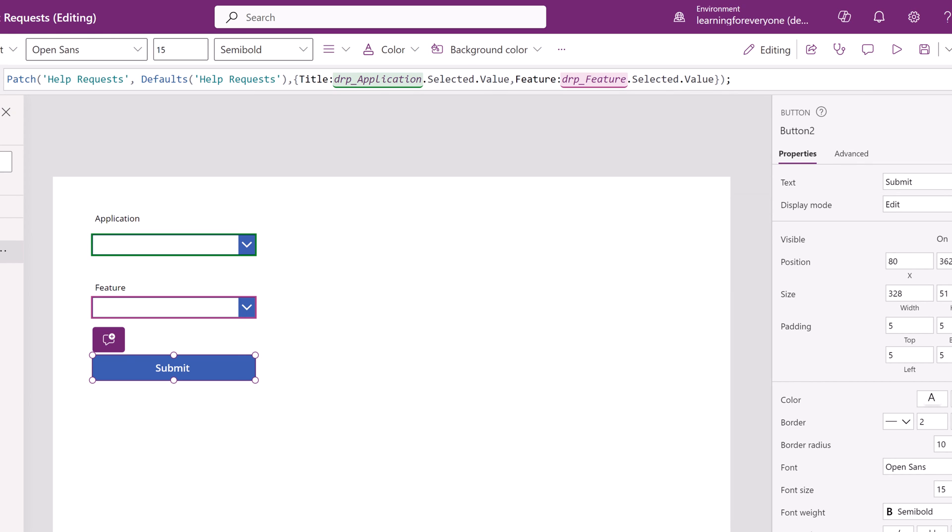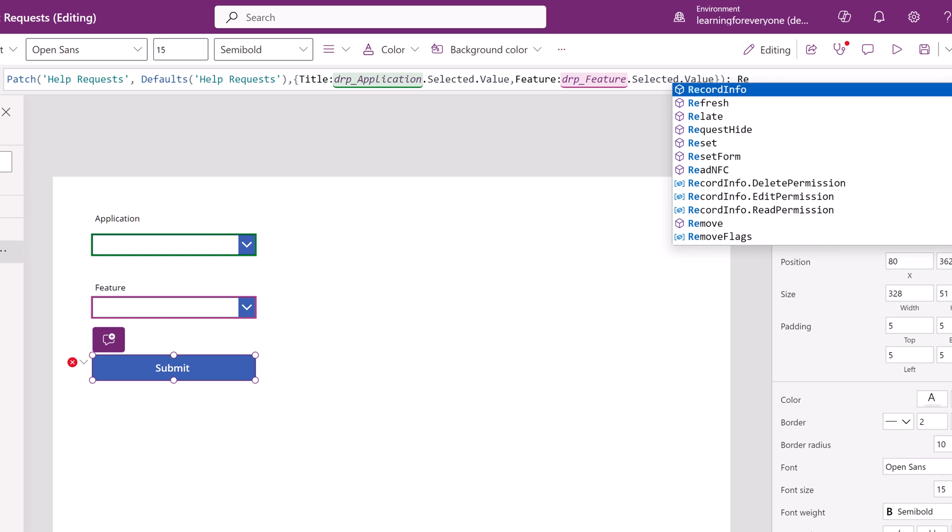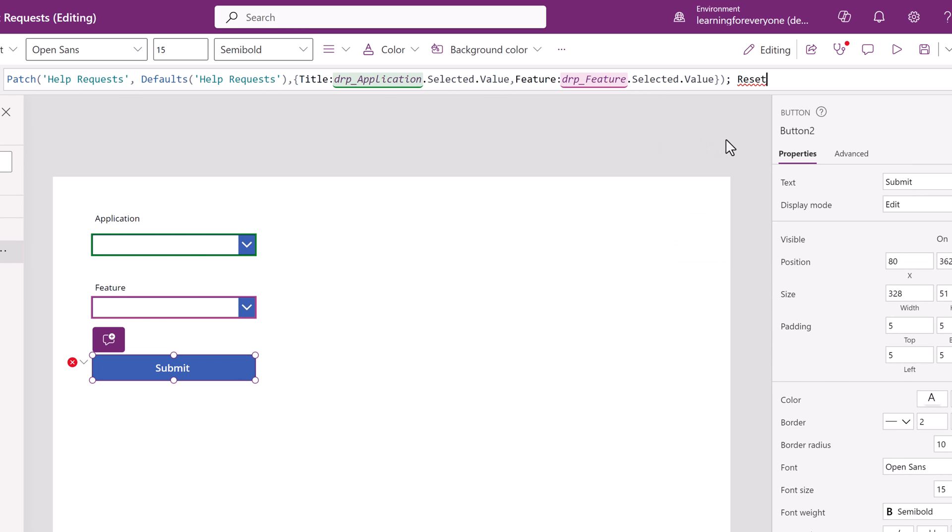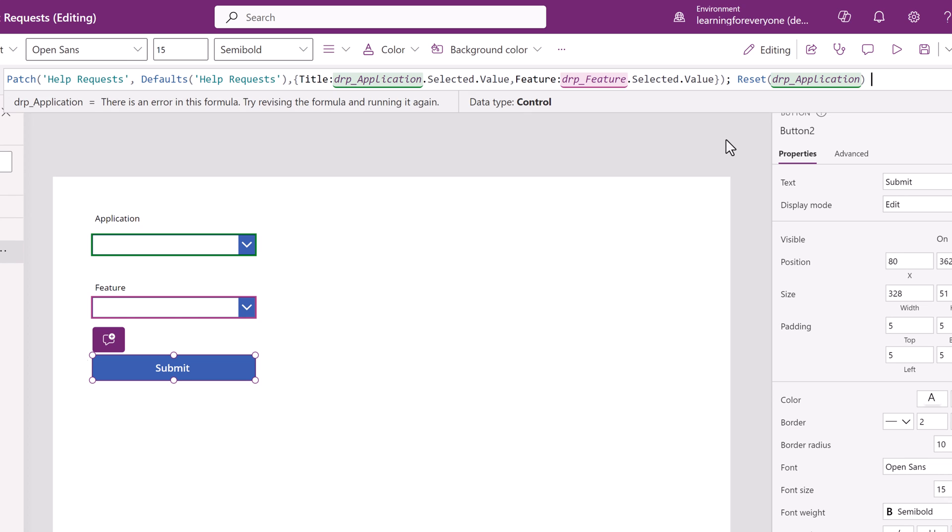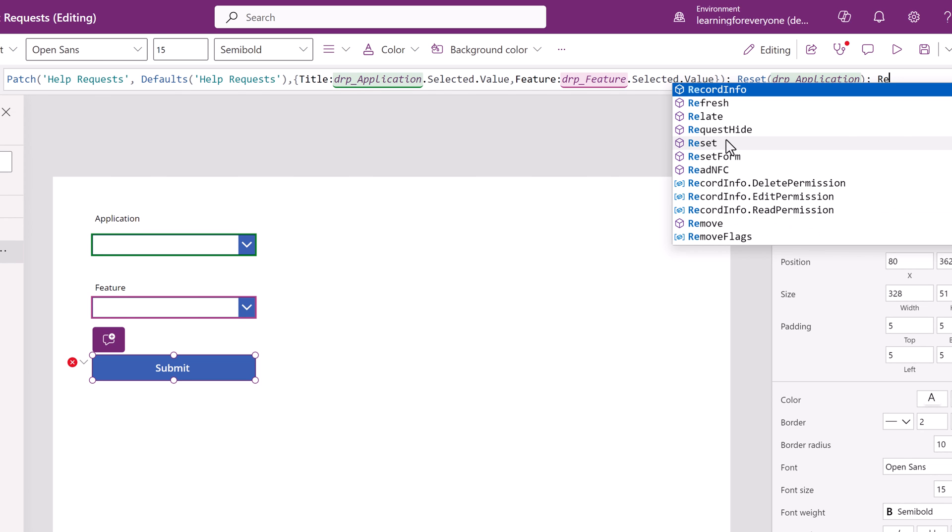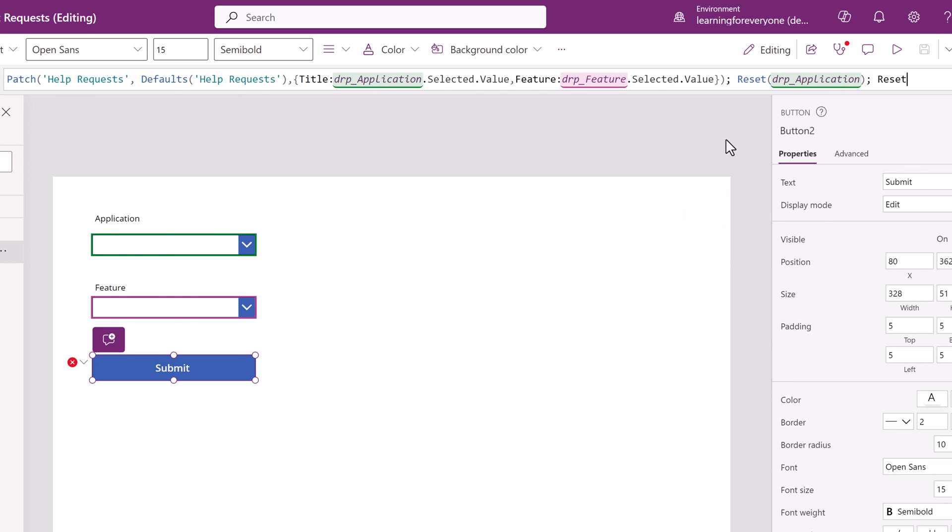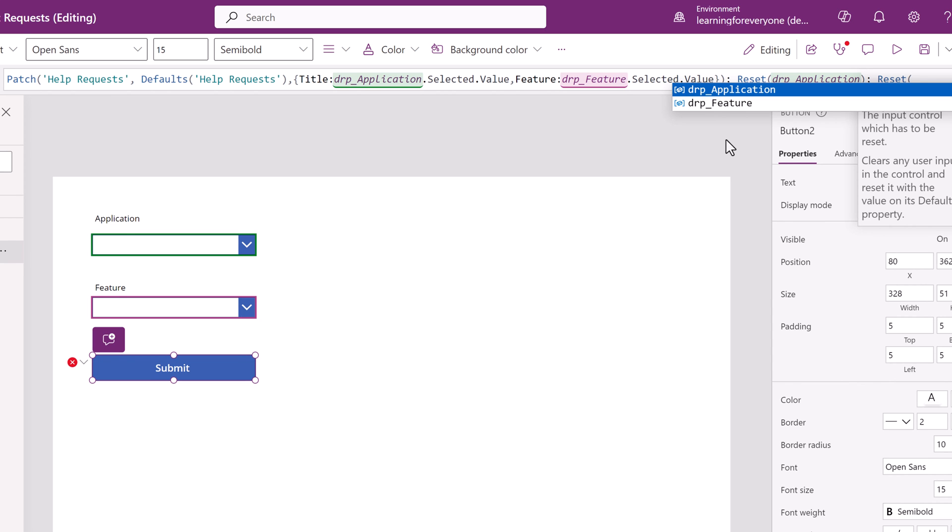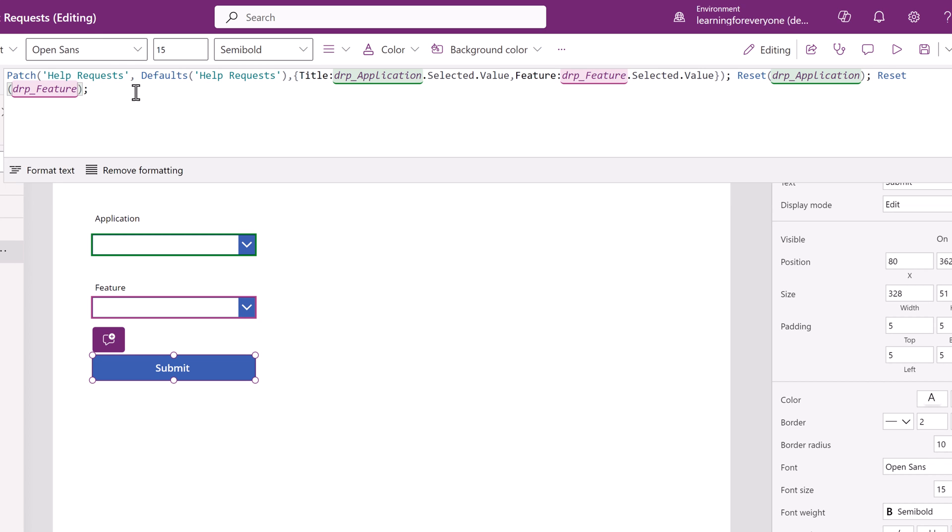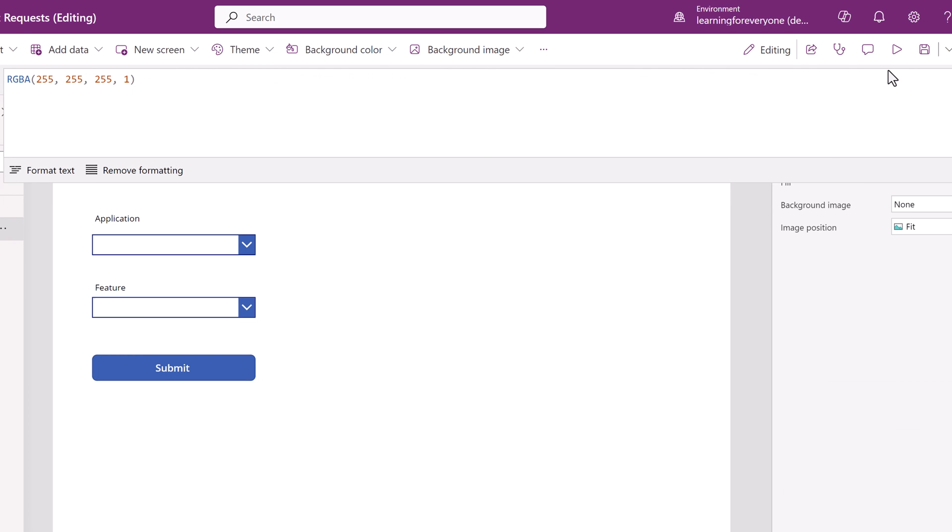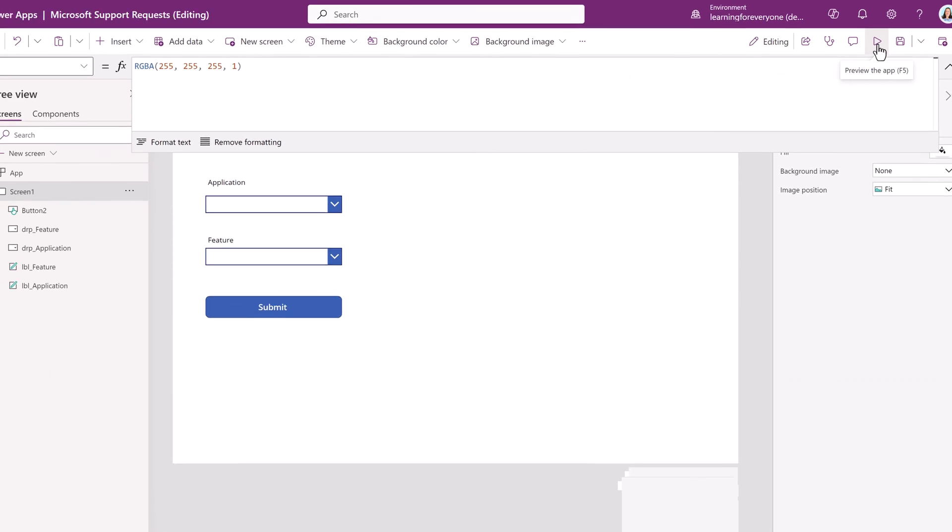Close the argument with a curly bracket and a parentheses then type a semicolon so that the very last thing we're going to do is we're going to reset the drop-down for application to blank. Then we will use the exact same reset command for the feature drop-down. This way the next person who interacts with the app will see two blank drop-downs. Close out these arguments and now we are done.